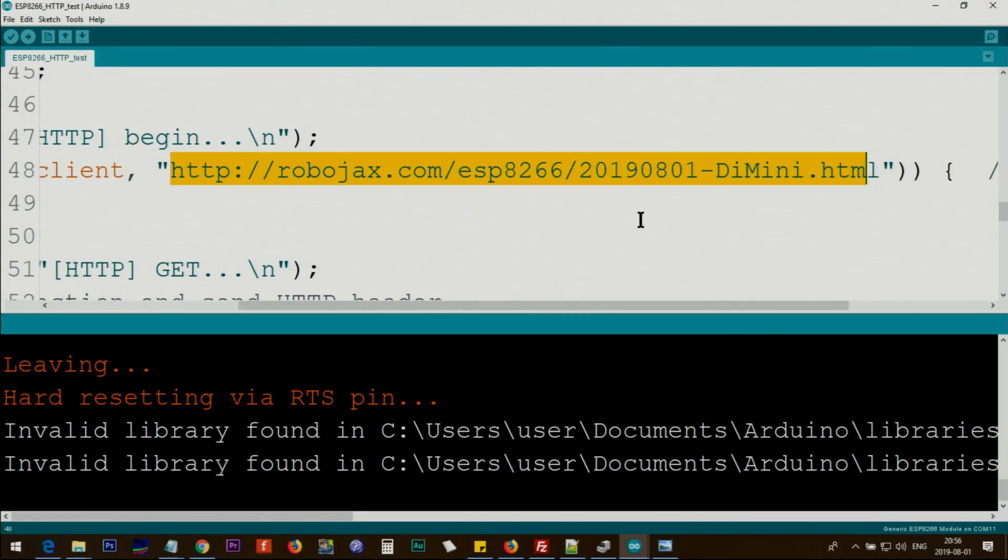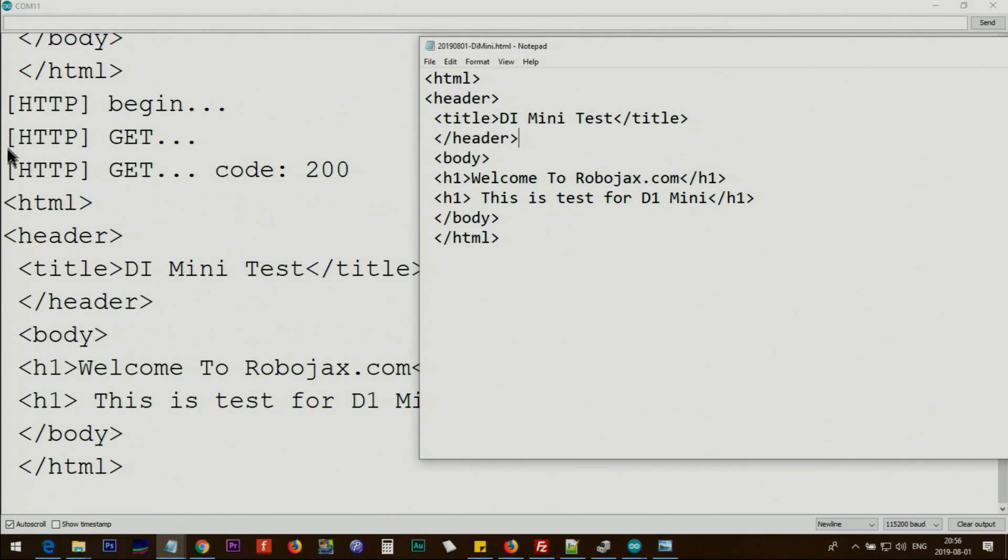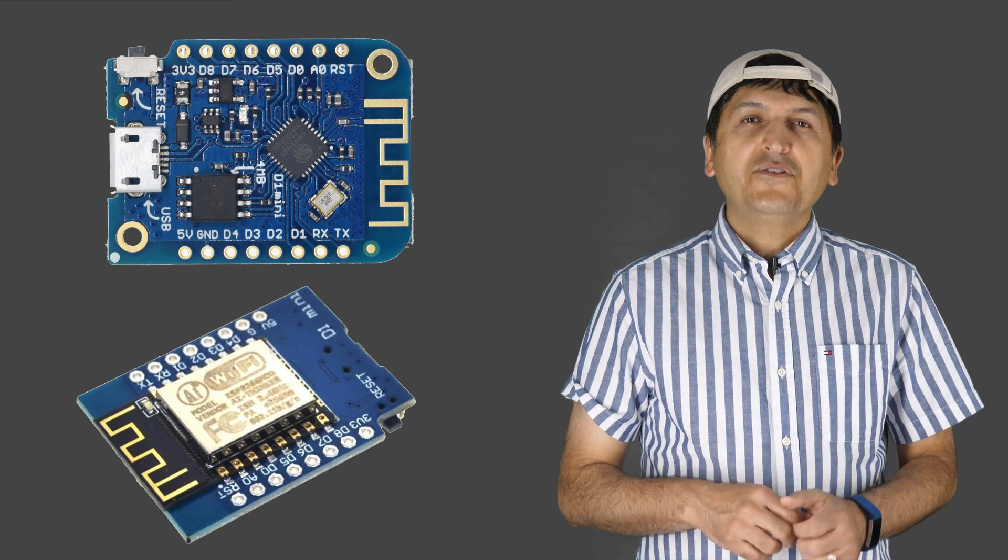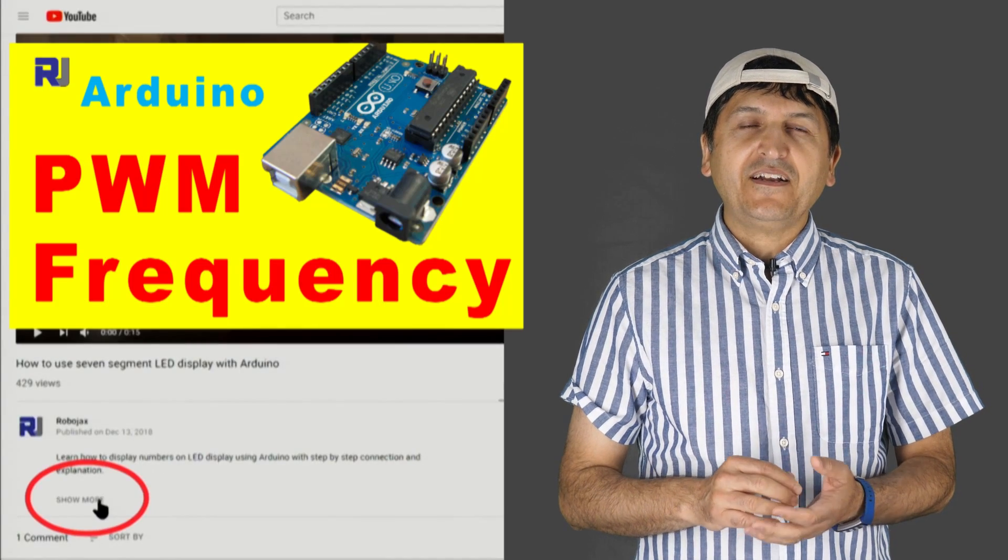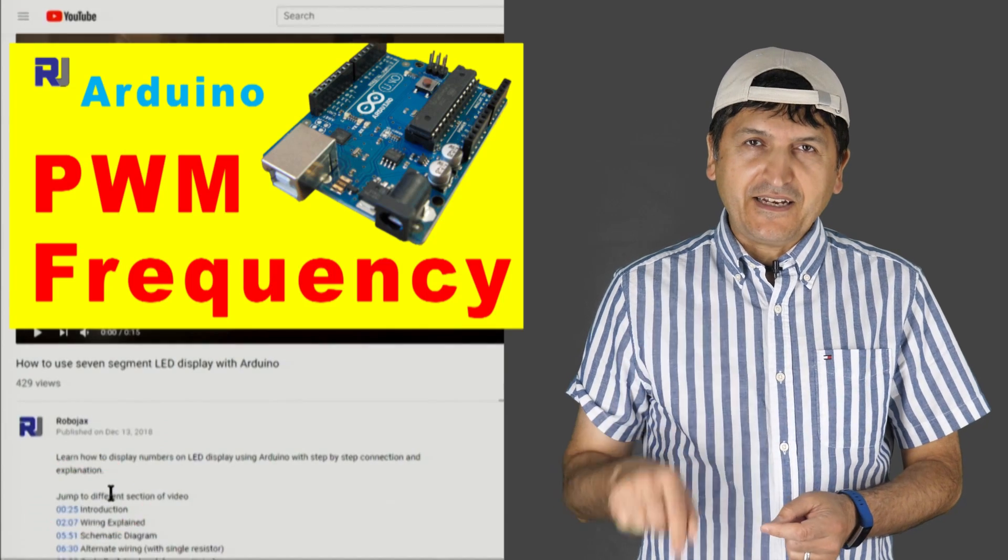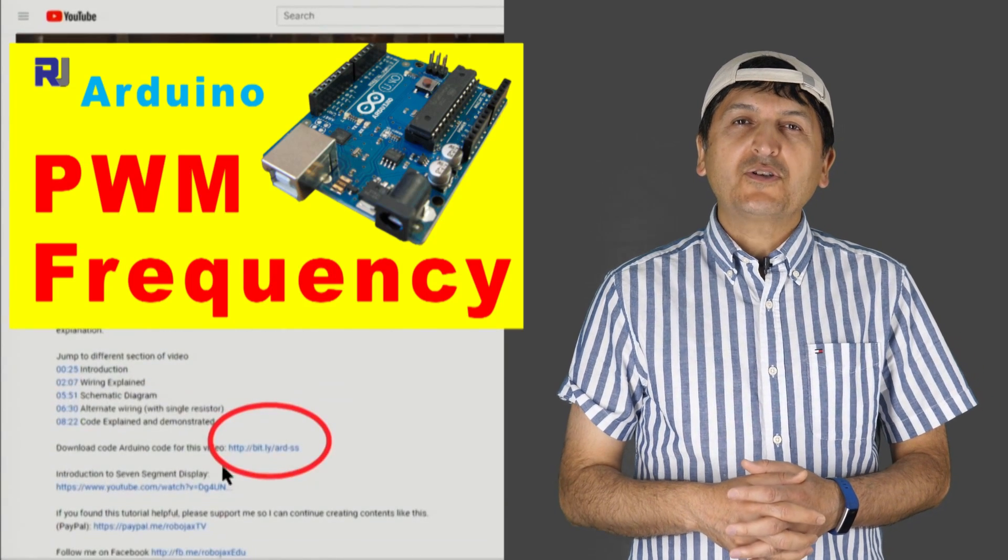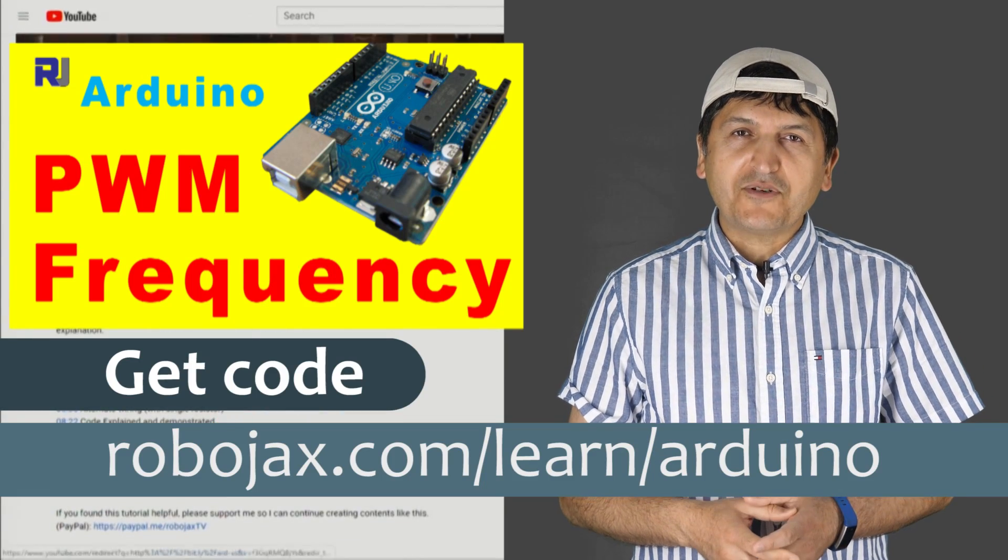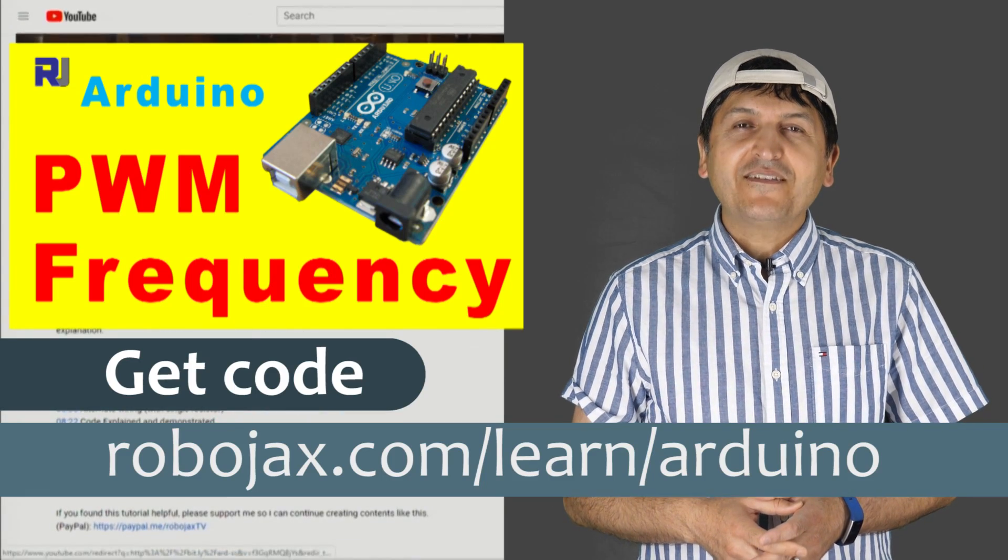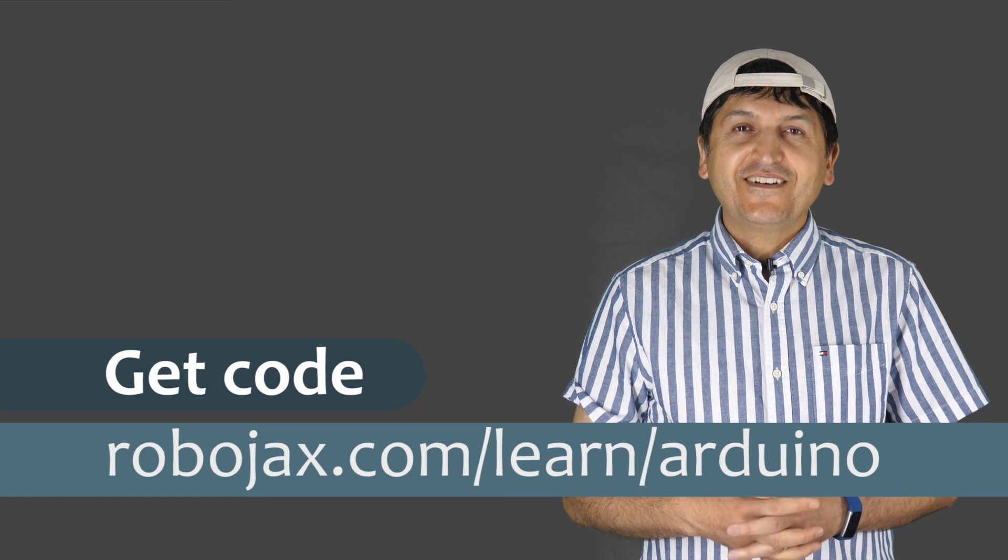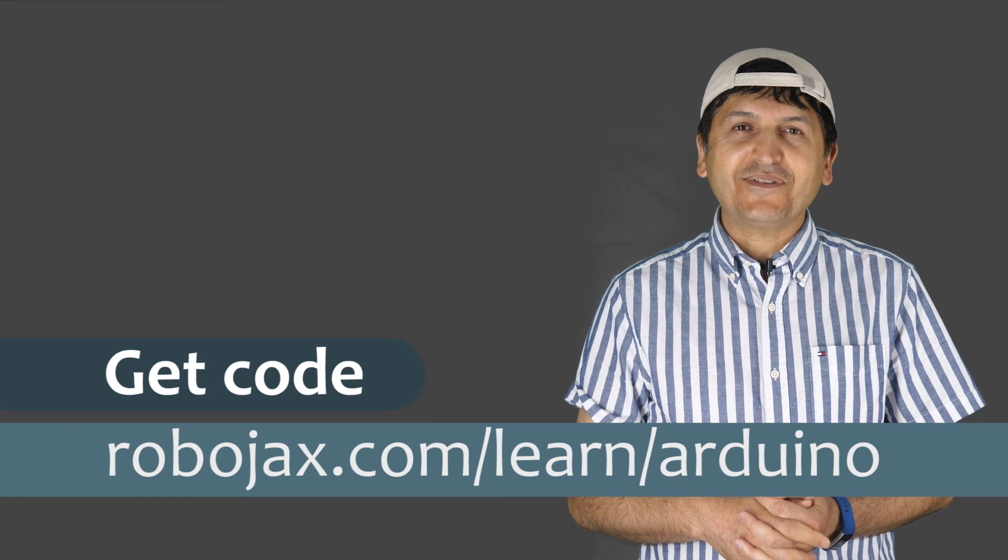Then we will use this module as HTTP client, meaning that we will send the request to a web page and retrieve the information from the web. You can get the code, library, and driver by clicking at the link below the video in the description which will take you to robojax.com/learn/Arduino.